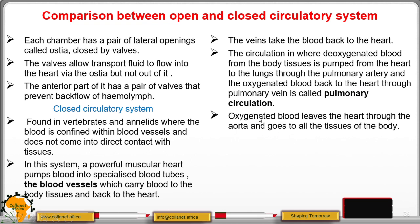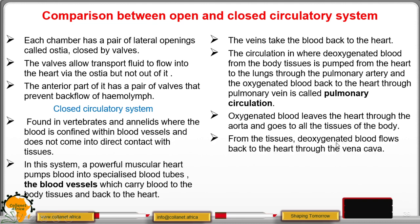Oxygenated blood leaves the heart through the aorta and goes to all the tissues of the body.